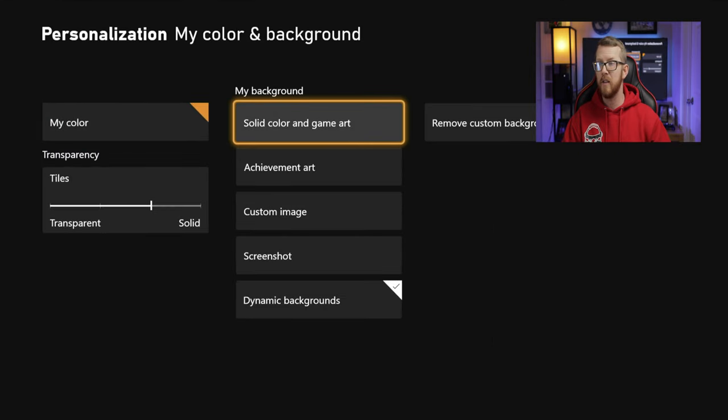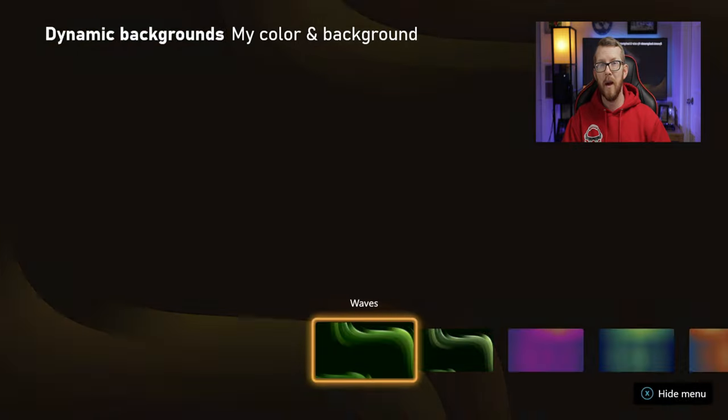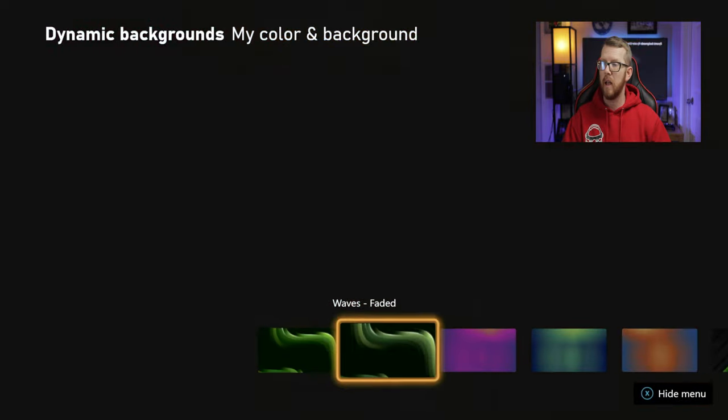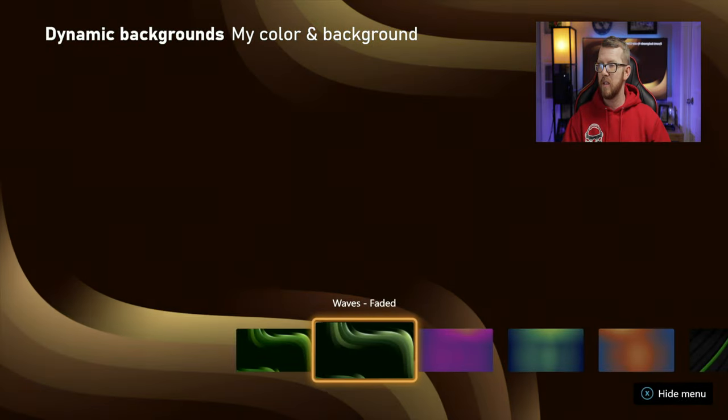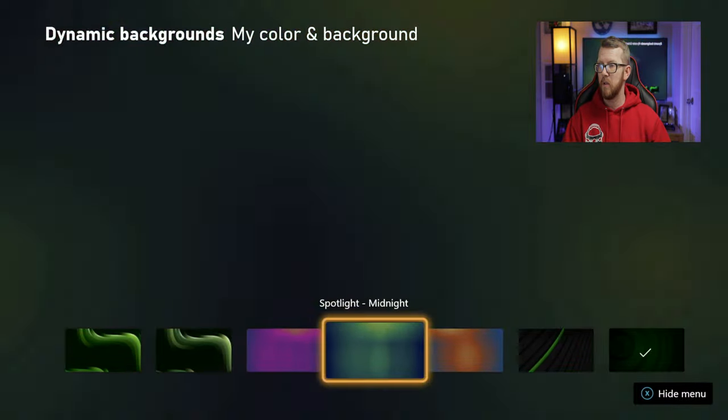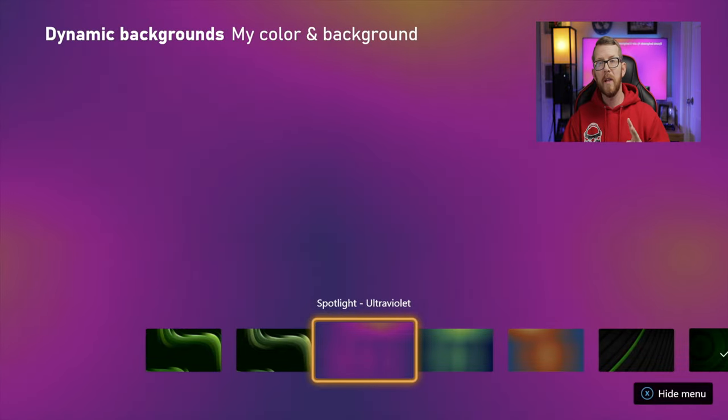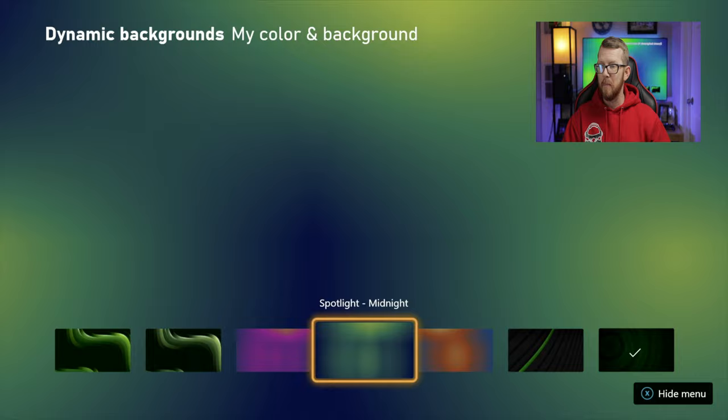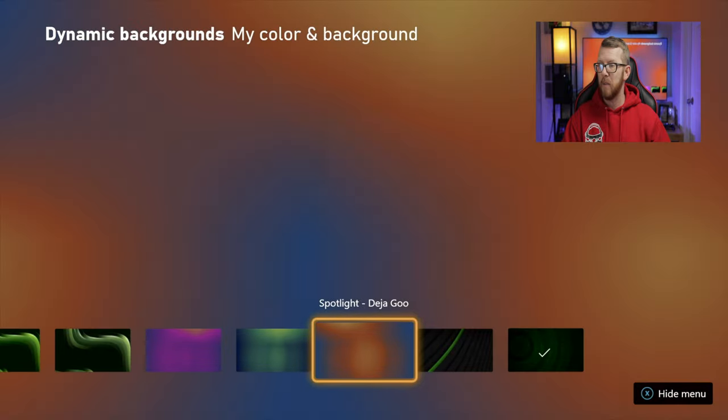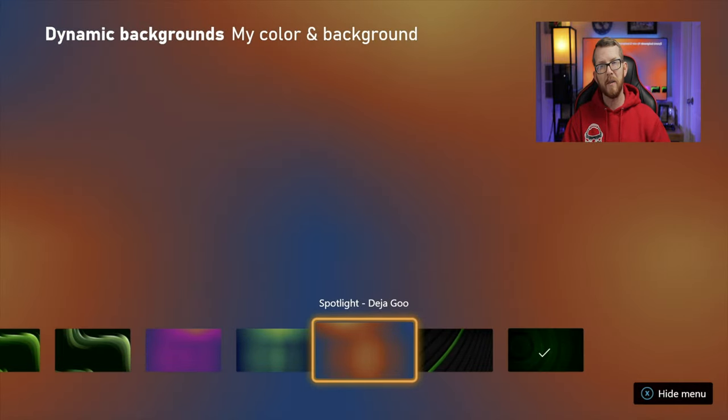And we'll hit OK. And then if you want to see what that did, you can always go back down to your Dynamic Backgrounds and you can look at the different options and see which one you think you would like. One thing to keep in mind, for some reason, it looks like the Spotlight Ultraviolet, the Spotlight Midnight, and the Spotlight Deja Vu isn't necessarily affected by this change.